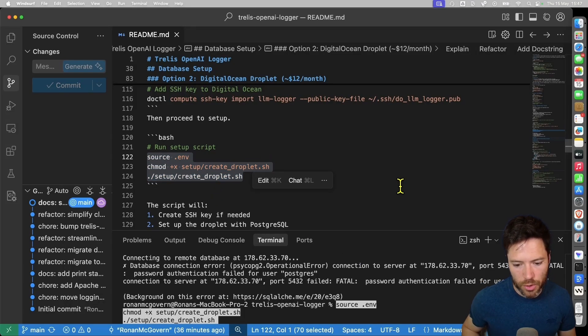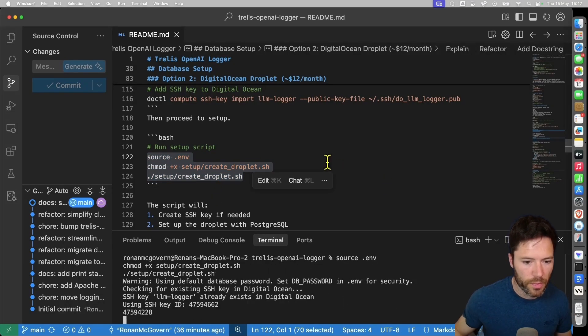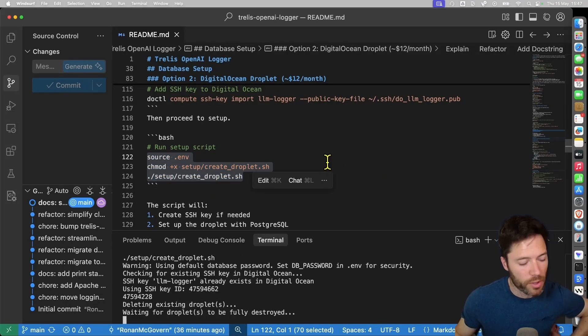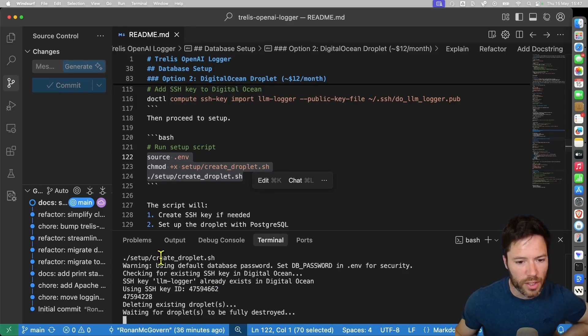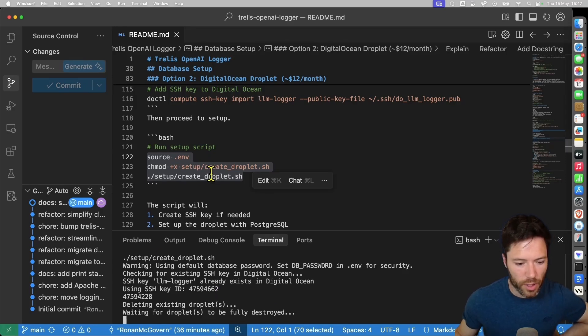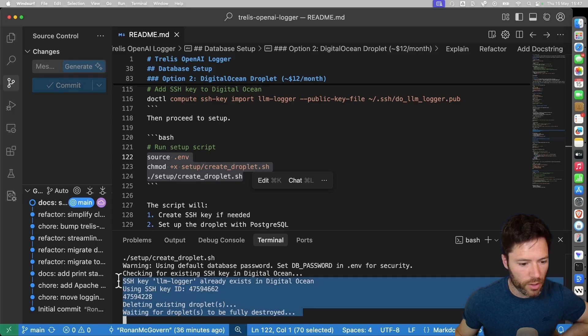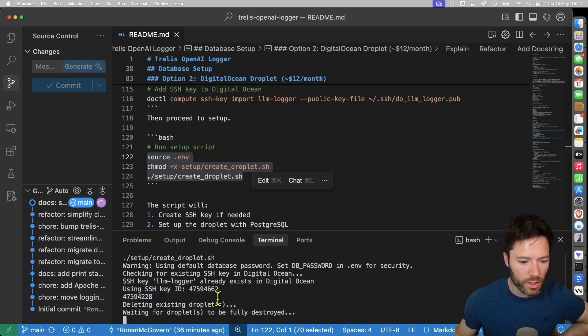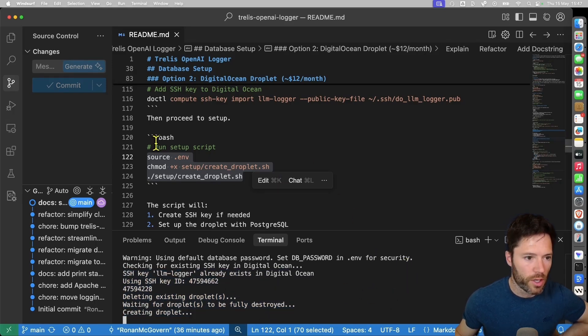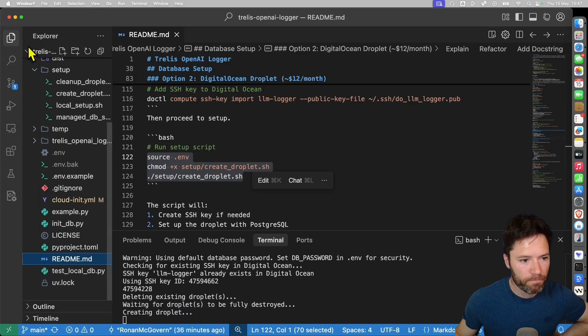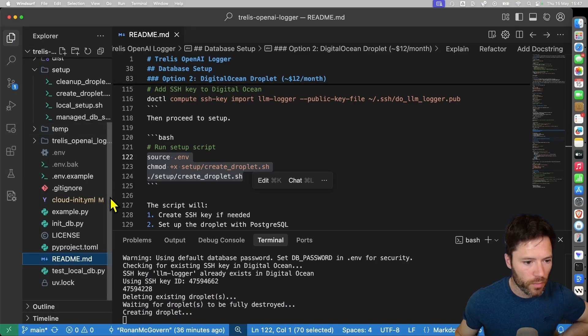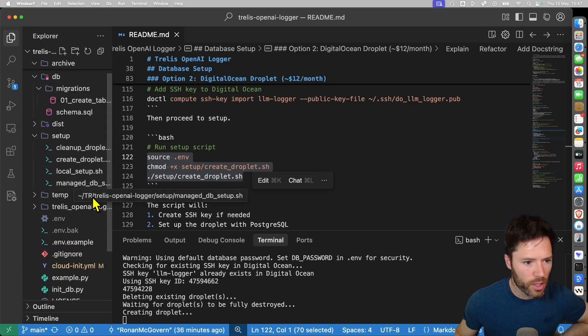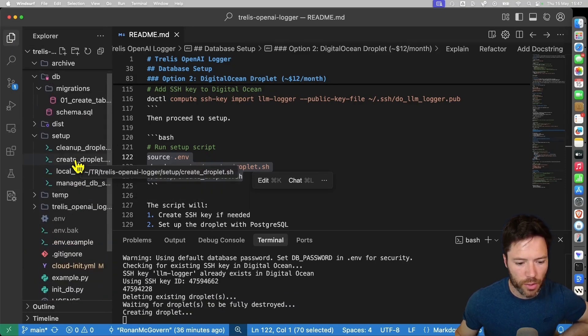So I'm just going to run those. And then I'll go over to that script and explain how it works. It will delete any droplets of the same name if you've created any in advance. So that's what it's doing right there, because I had created one for testing earlier. And then it should move to starting up the next droplet. I'll show you now what that startup script looks like, is the create droplet script here.